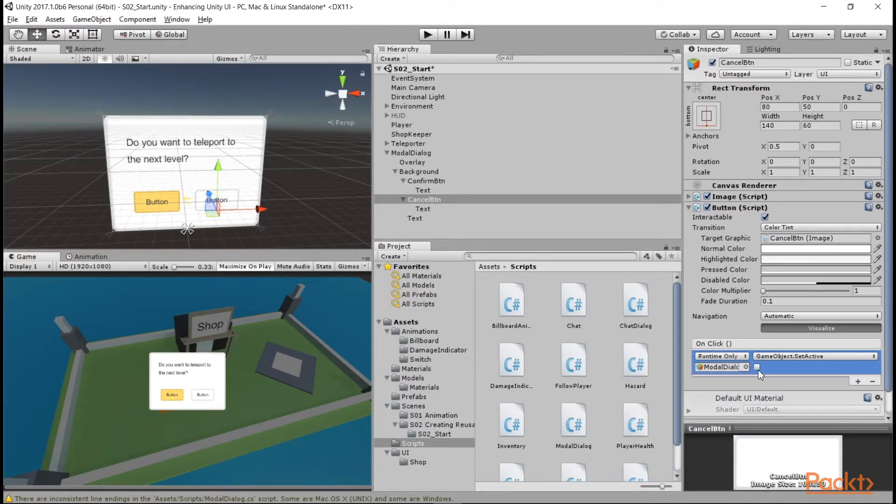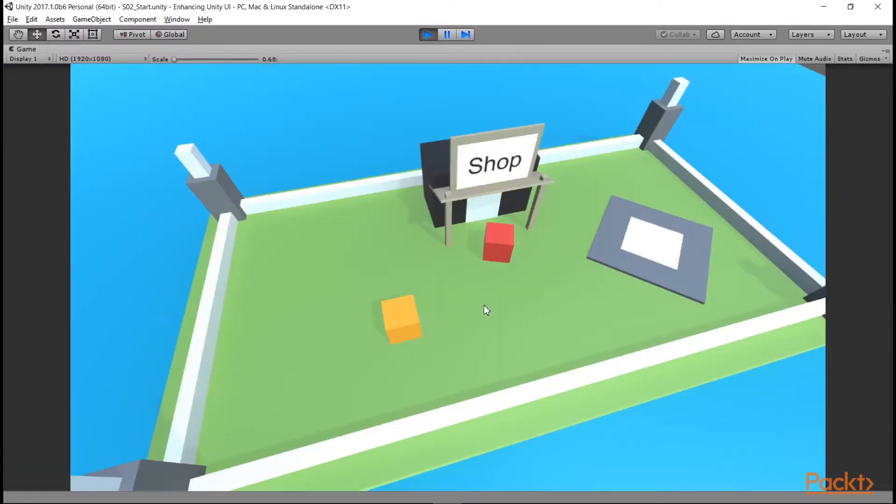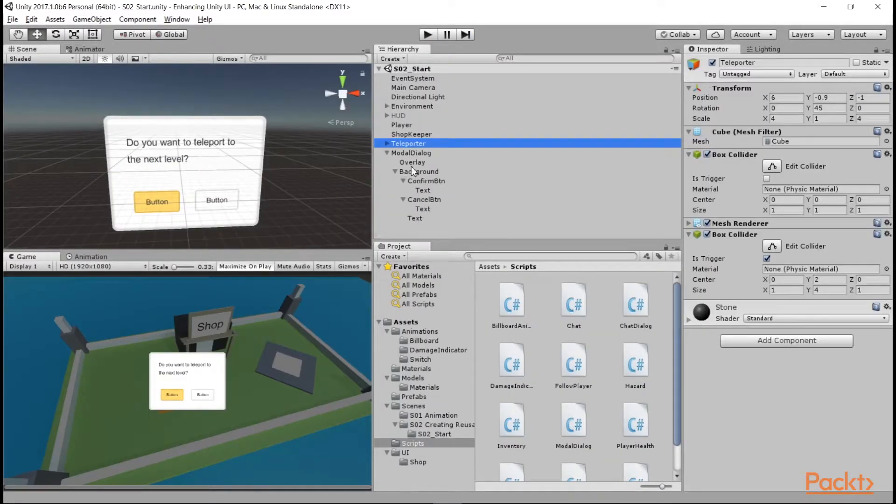Back in Unity, we want to set up our cancel button to hide the modal window and the overlay when it's clicked.